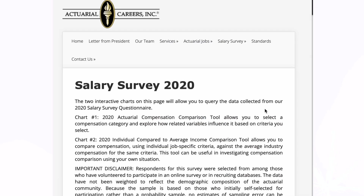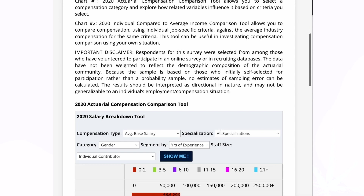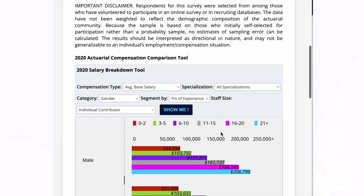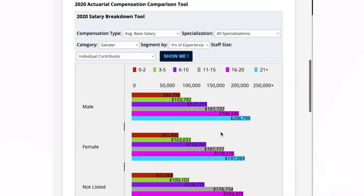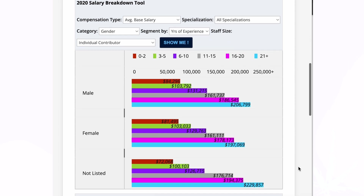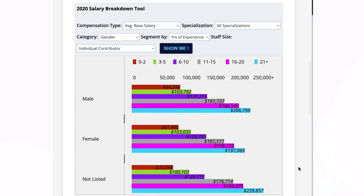Another really great resource for actuarial salary information comes from the Actuarial Careers website. They have created a tool that allows you to view compensation across additional cuts of data, such as specialization or credential, region, gender, employer type, years of experience, type of role such as individual contributor or manager, and much more.